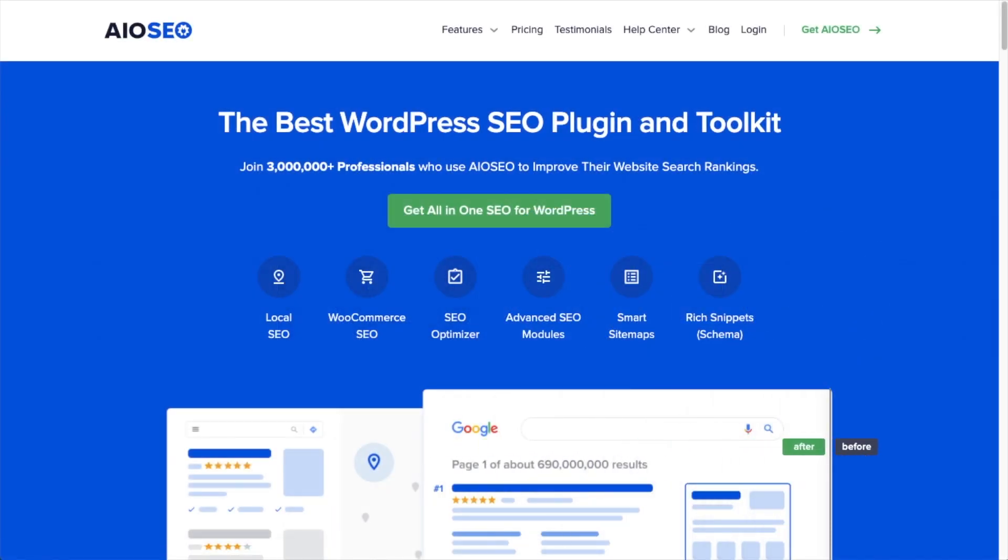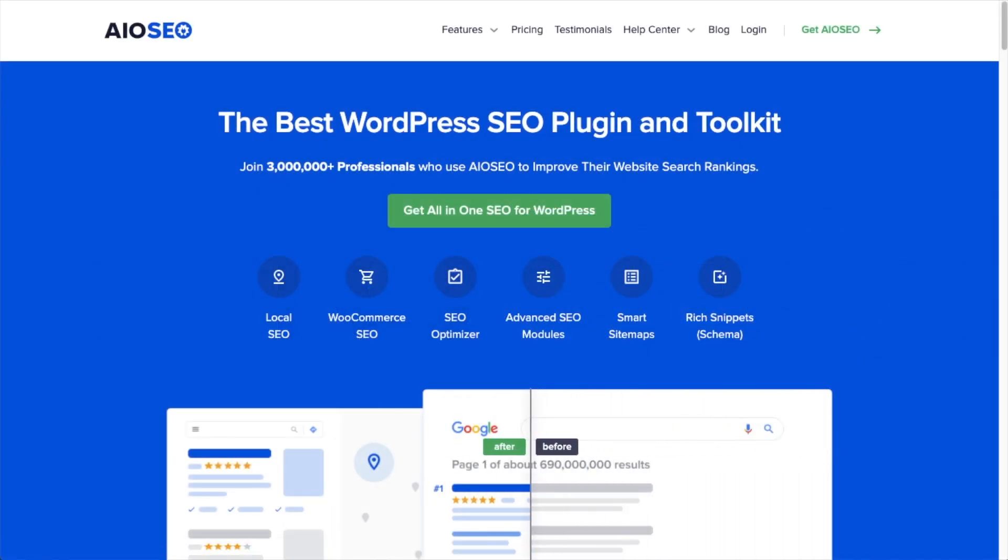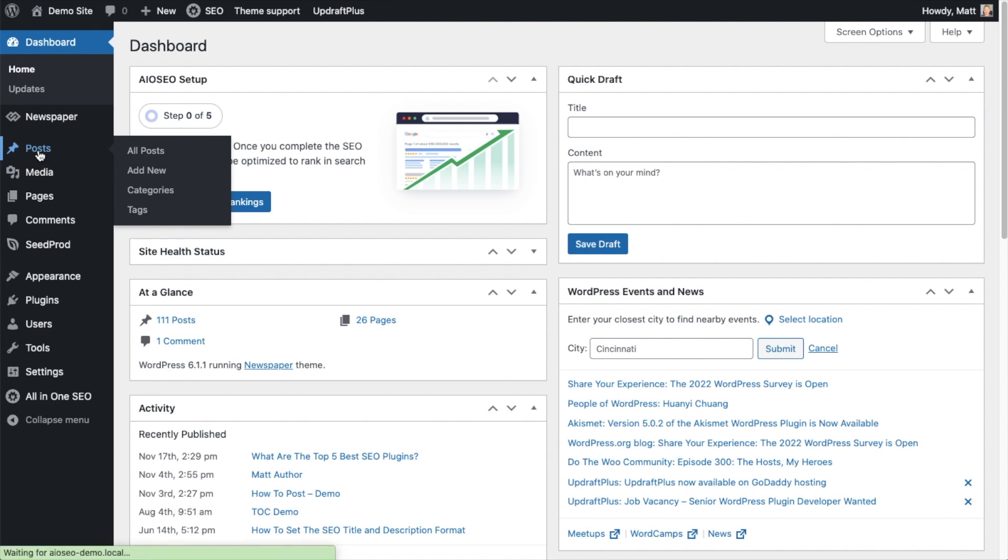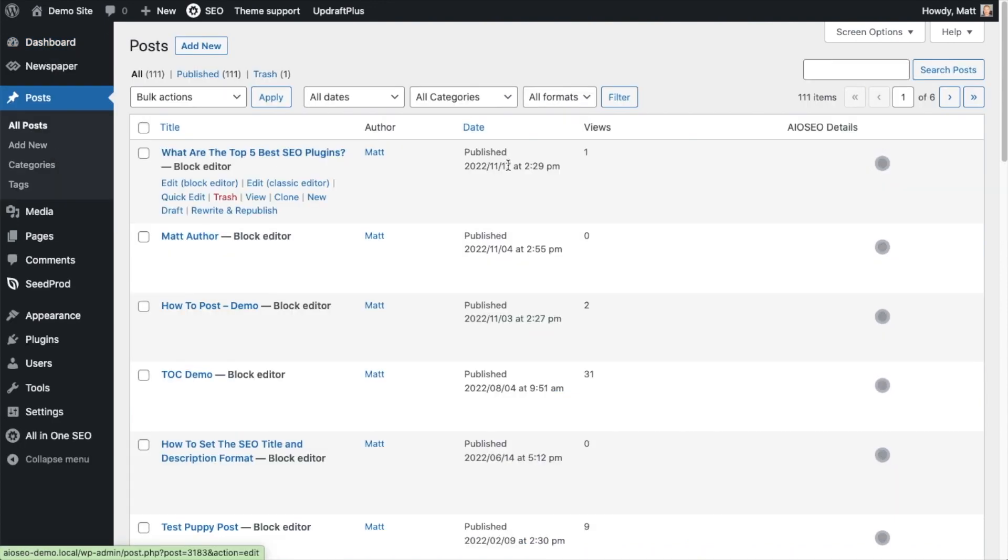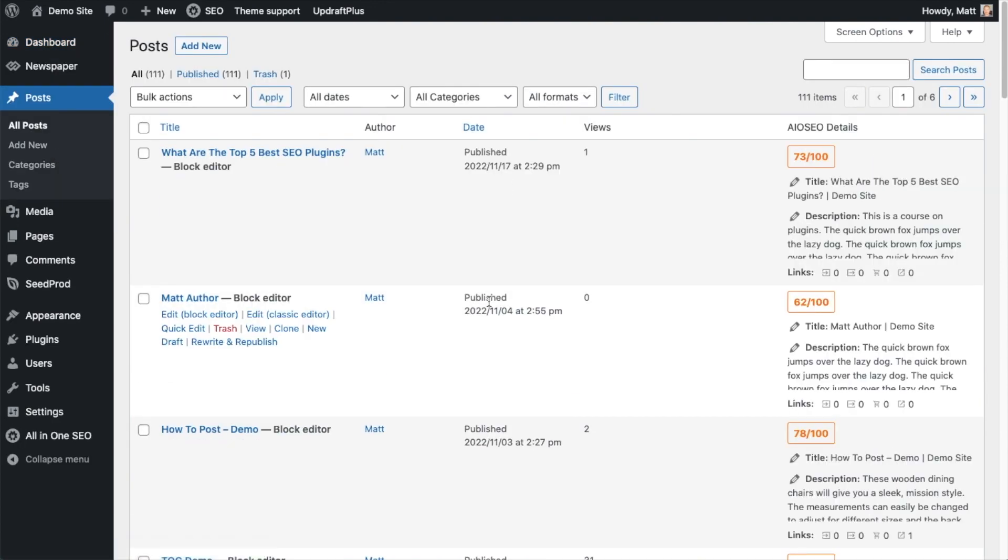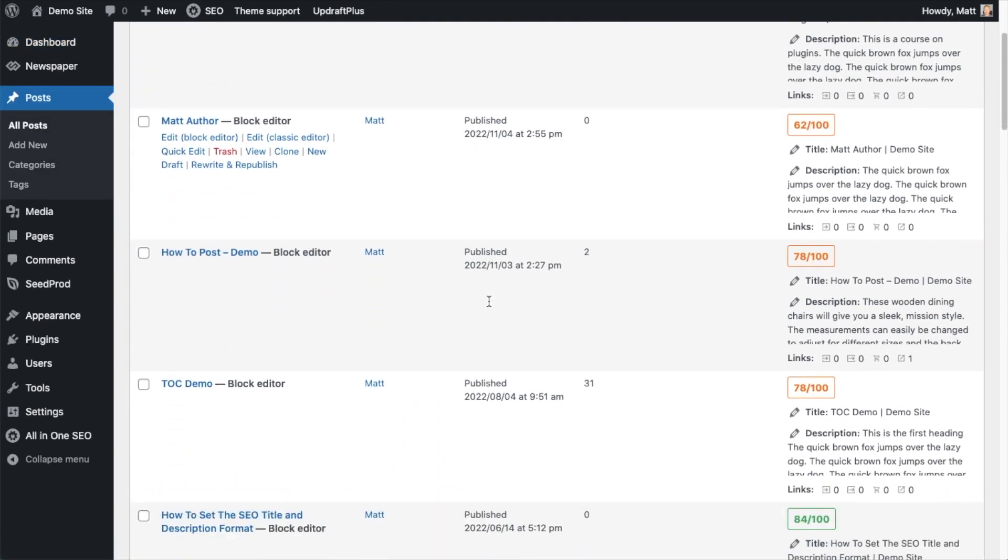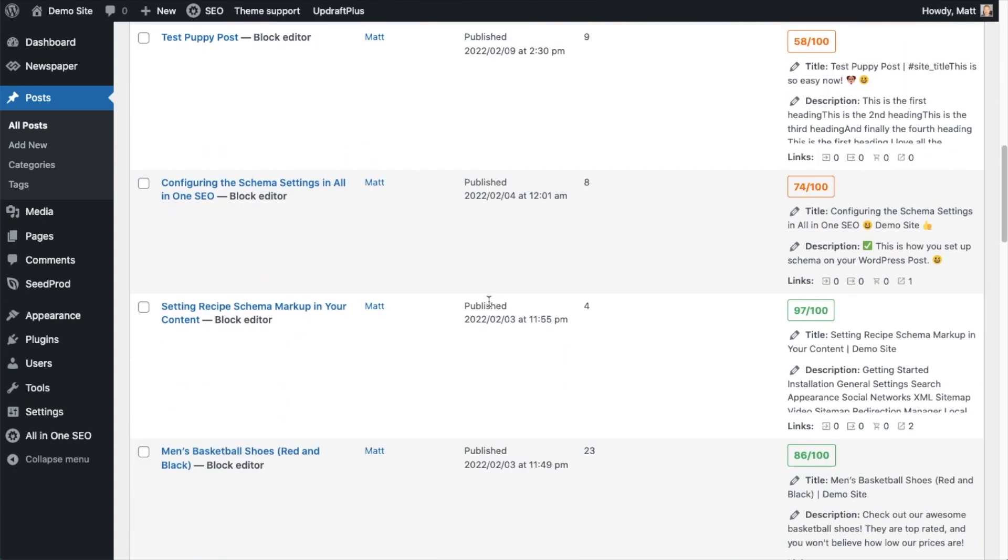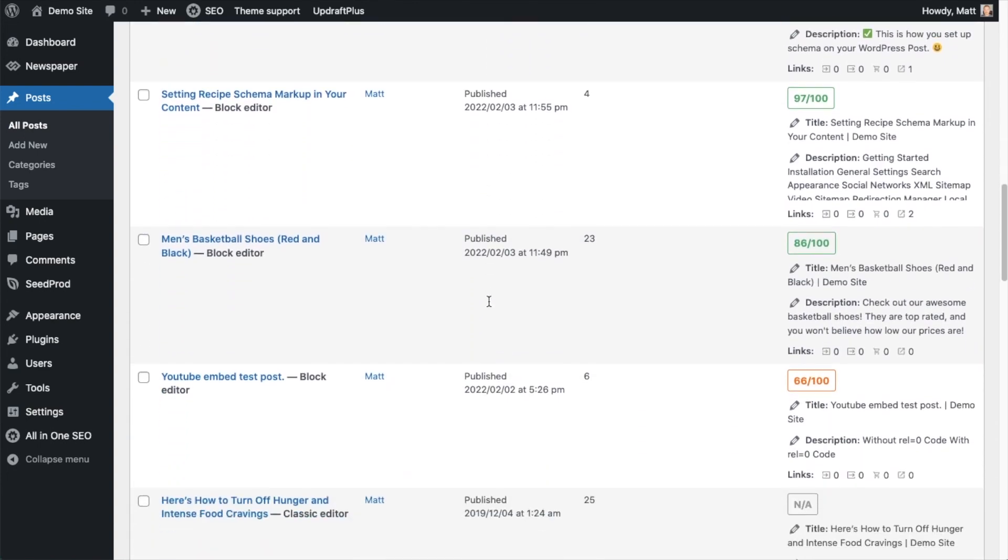Welcome to All-in-One SEO. In this video, I'm going to show you how to set the SEO title and description for your content. From the WordPress dashboard, let's head over to the post section so we can pull up some of our content. I'm going to scroll down and look for a post I have on basketball shoes.